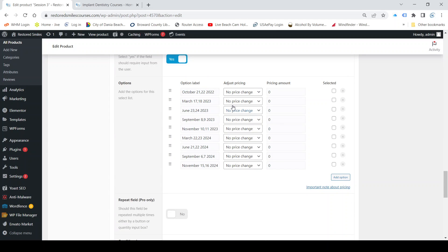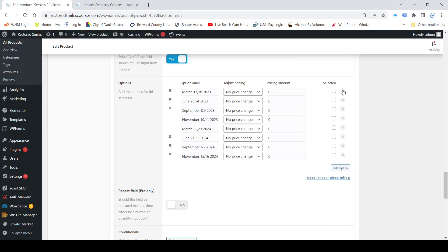First, this date is already passed so may as well delete it. The next one, March 17th and 18th, that's a valid date. The 23rd and 24th, nope, we're no longer doing a June course, we're doing a July course.